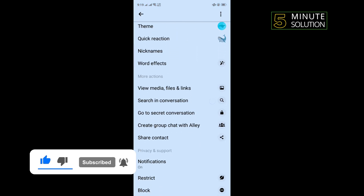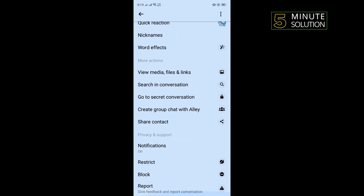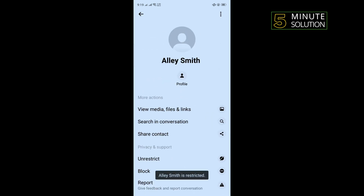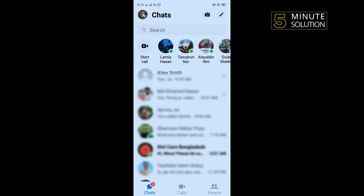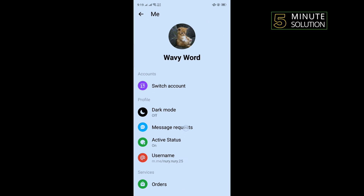Scroll down and tap on Restrict — and that's how you can restrict someone in Messenger. To unrestrict, tap on Unrestrict. To see your restricted list, tap on your profile icon in the top left corner and scroll down.